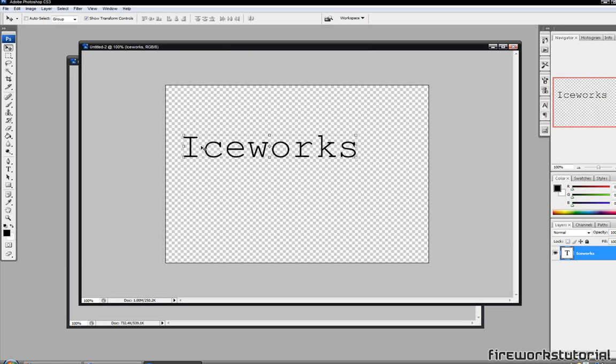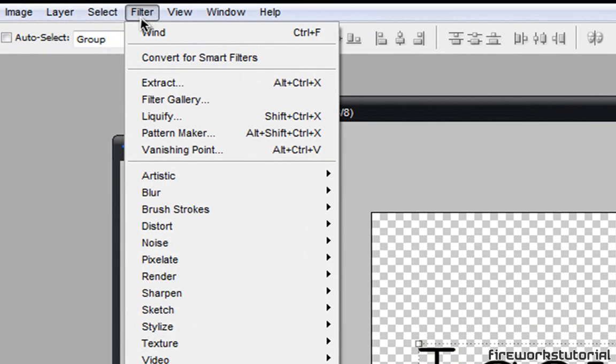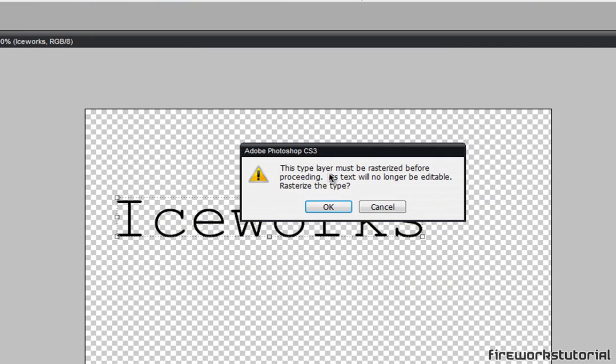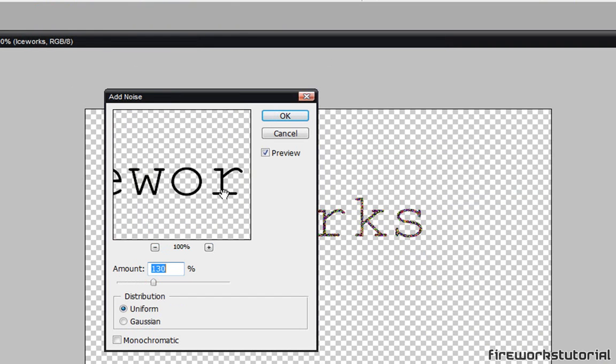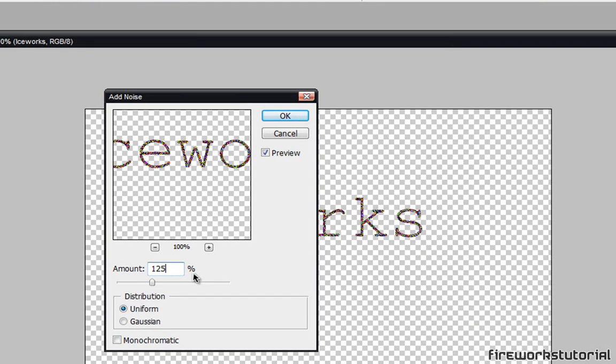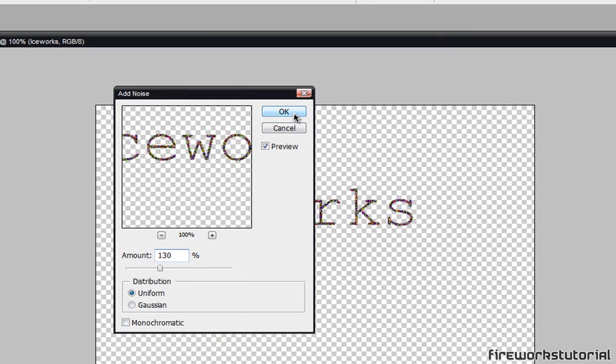And now after that, what you guys want to do is go to Filter, go to Noise, and click on Add Noise. With this, the Noise Amount you guys want to put around 125, around 130, whichever would be fine. I'll just put 130. Distribution you want to put on Uniform and make sure Monochromatic is unchecked, and hit OK.